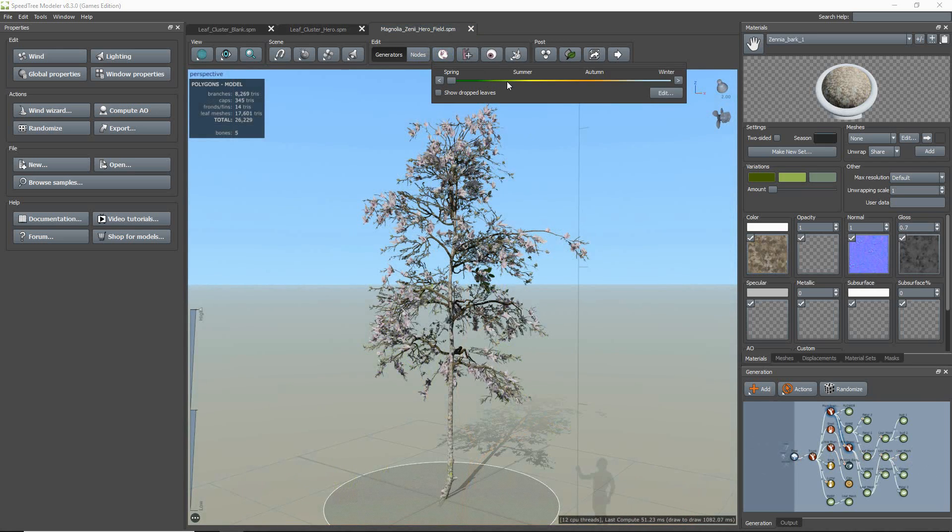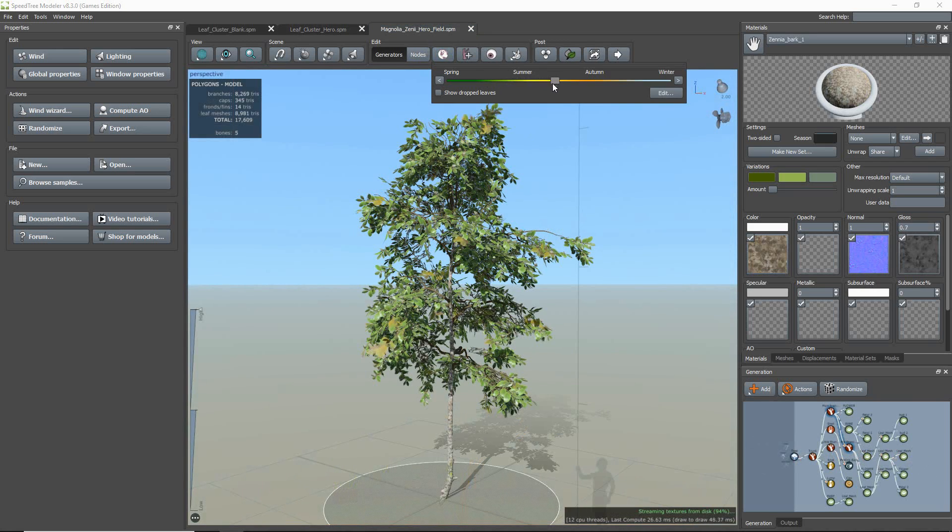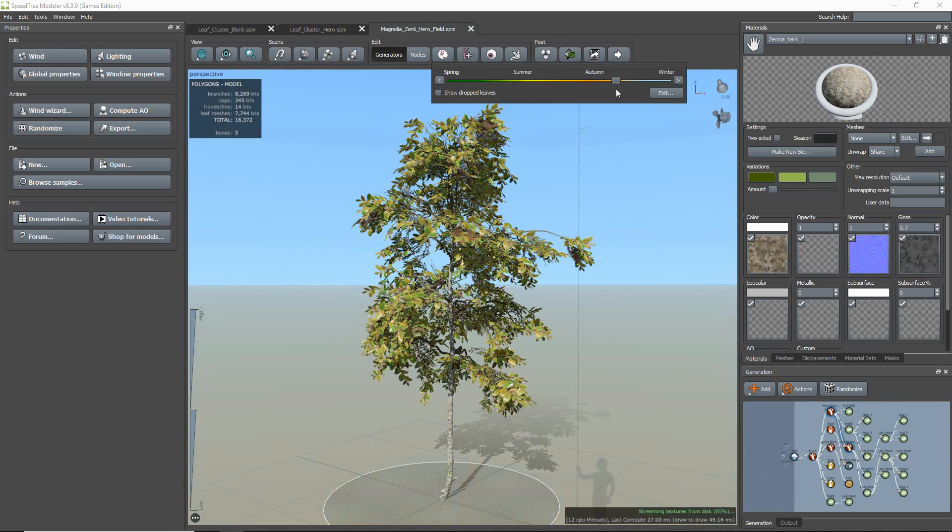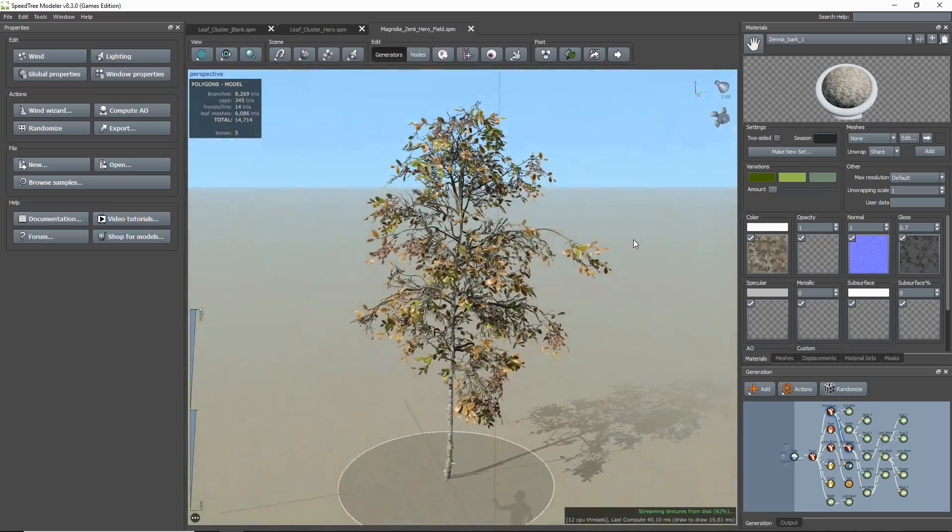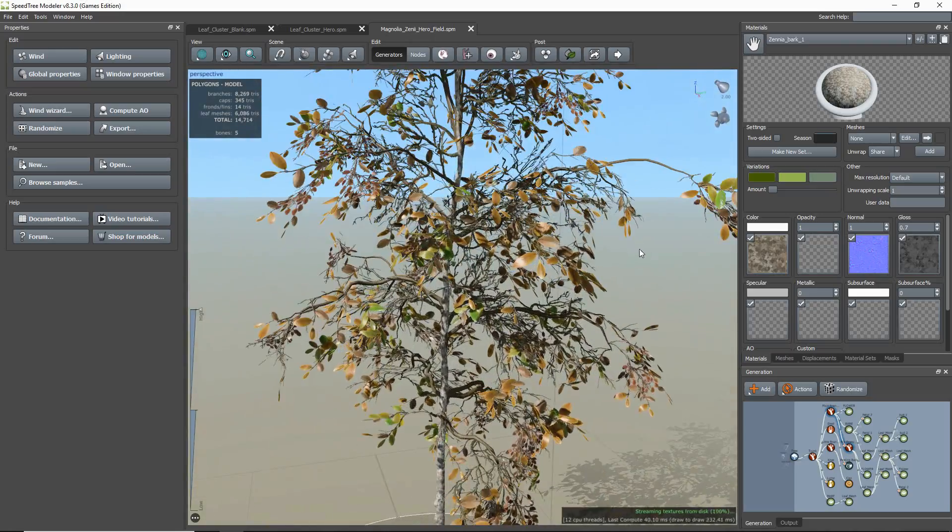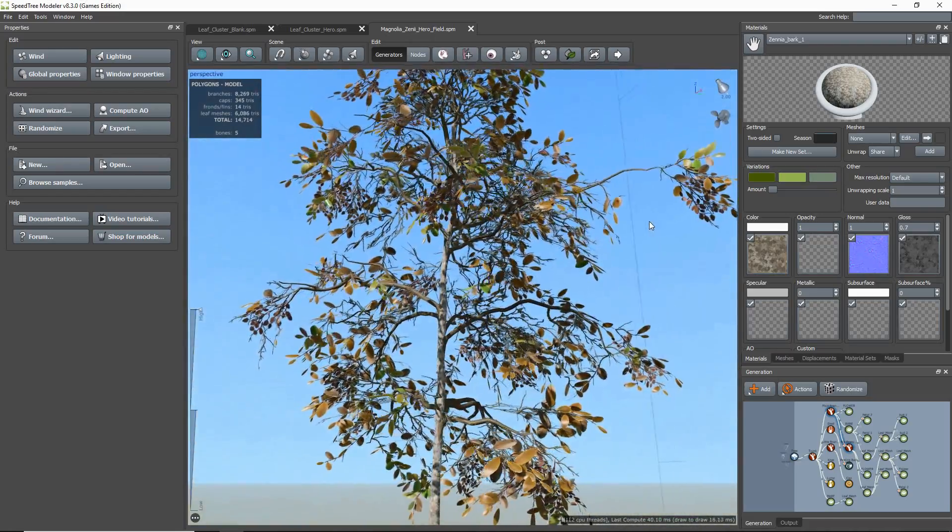Here at SpeedTree, we use the word cluster for textures that create the upper canopy of a tree. They are usually the branch and twig structures with leaves.